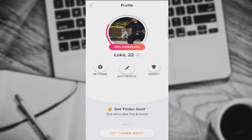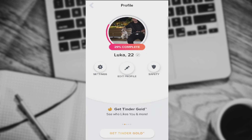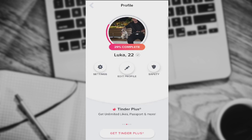Then we have Tinder Gold, which basically shows you people who already like you, lets you see who likes you and match instantly. 12 months is like 5 euros a month, so not that expensive. Then we have the lowest version, which is Tinder Plus — basically send as many likes as you want for like 3.5 euros a month.